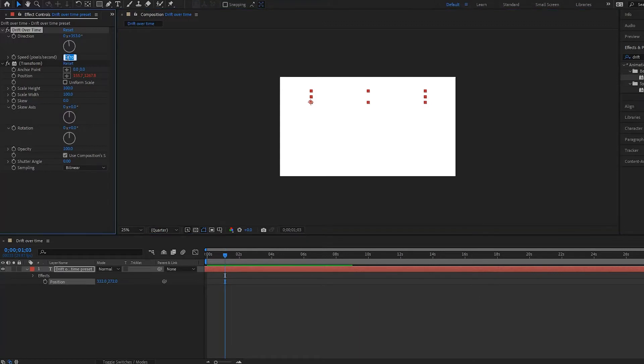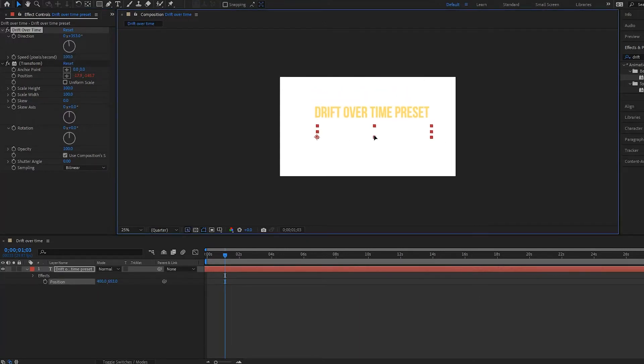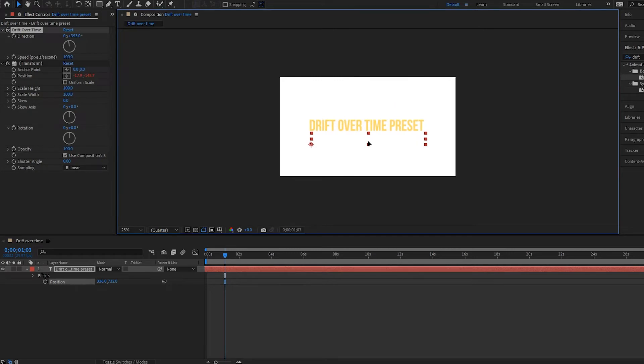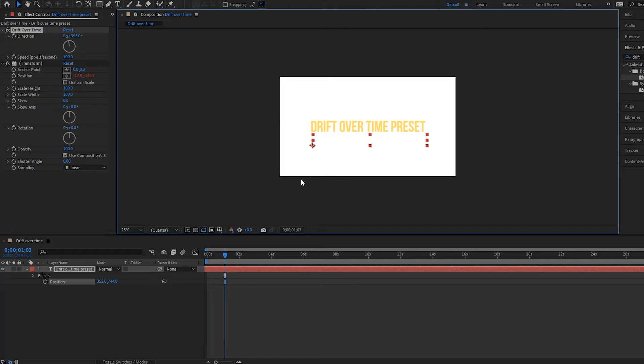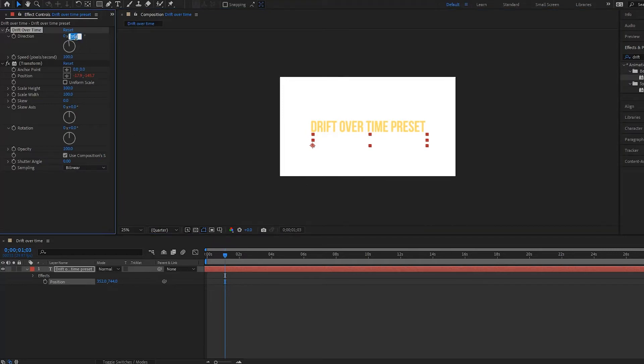I'll put this to 100 and drag my text down. So that's a little bit about how the drift over time works and it's really helpful. So if you had like a lower third that you wanted your text to come in at, you could use this. So I will do that really quickly and I'll put this to say negative 90 like this.